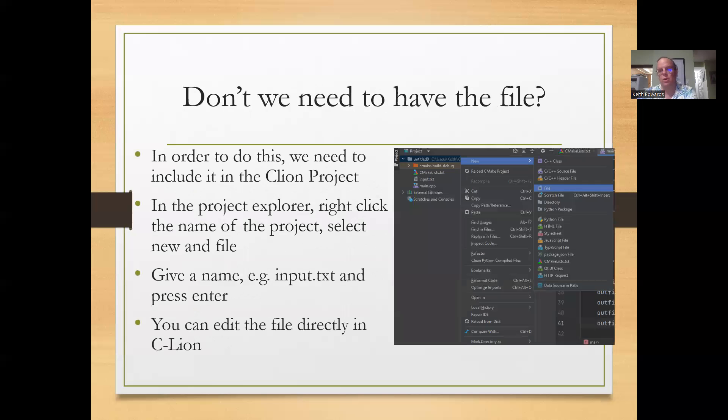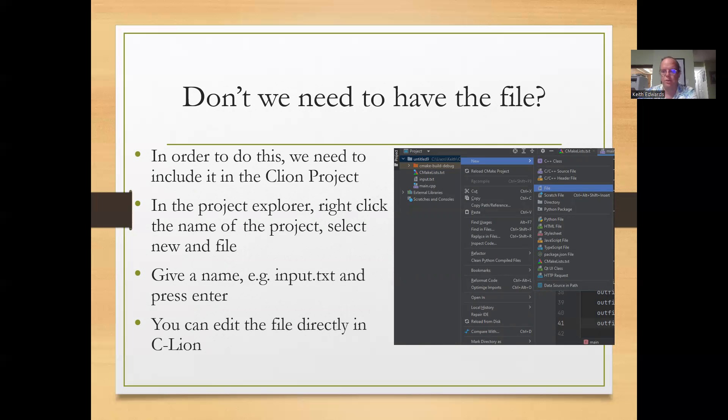And later on we'll have ofstream and need to give a file name for that object, usually outfile. But in order to do this, we actually need to have the file. And we can include it in our CLion project.